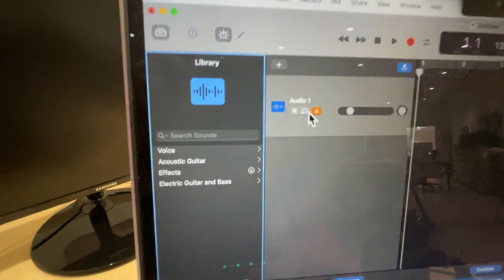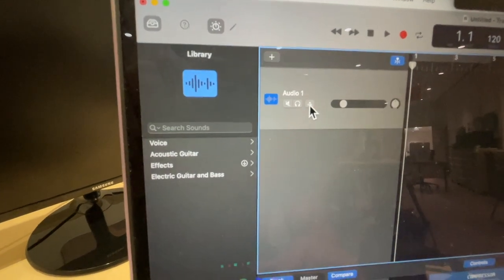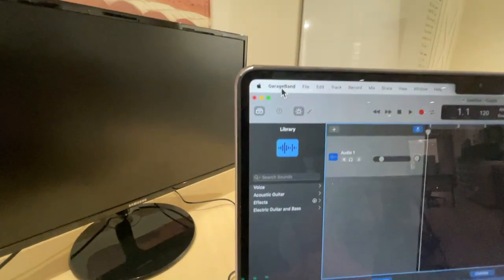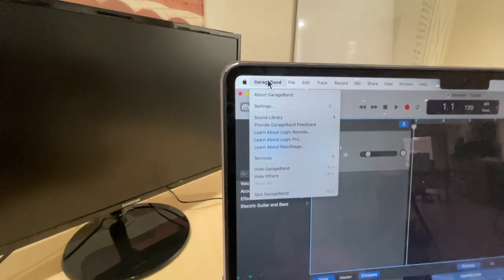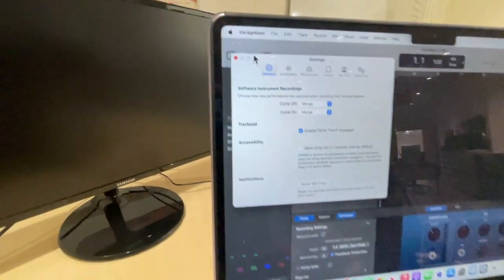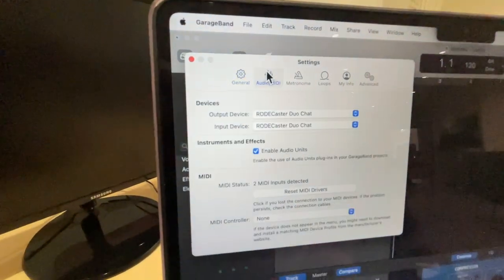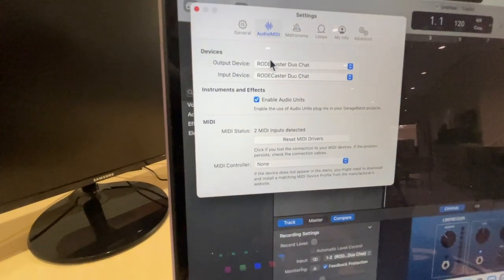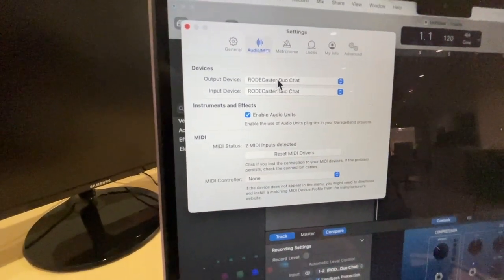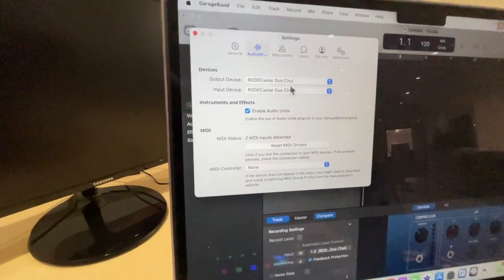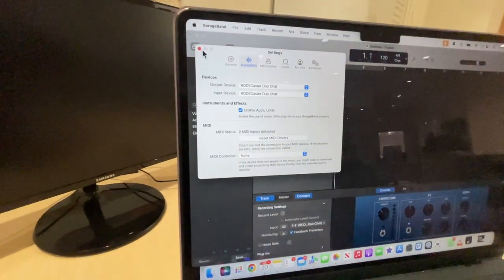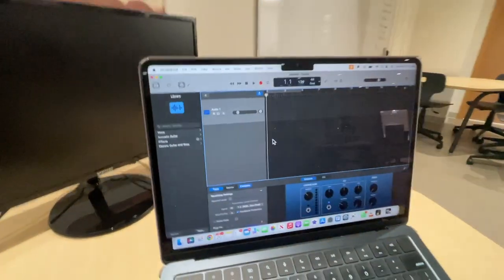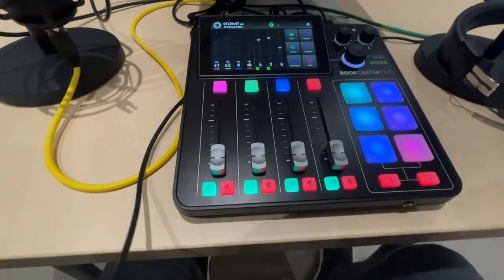If this little orange one comes on, you go ahead and turn that off. And now let's go ahead and double-check to make sure our Rodecaster. I'm just going to go up here to GarageBand settings and then Audio MIDI and it should say the Rodecaster Duo Chat. So we're good to go there. So now I know that I am connected to the Rodecaster. GarageBand is connected to the Rodecaster.